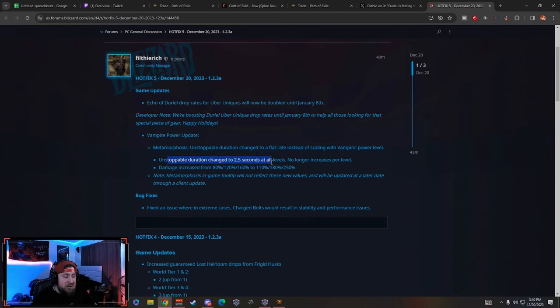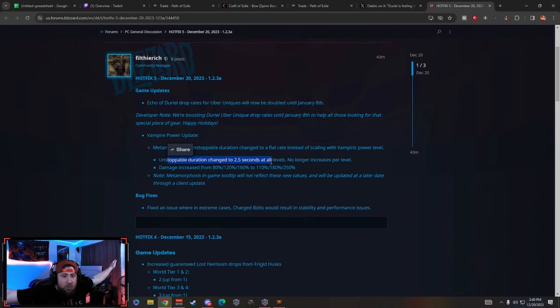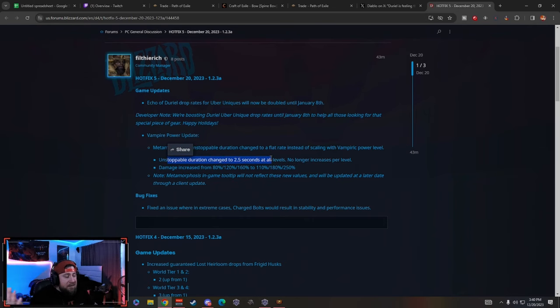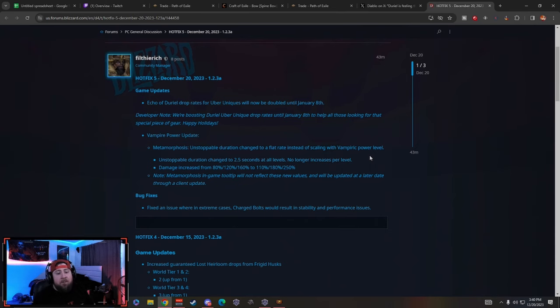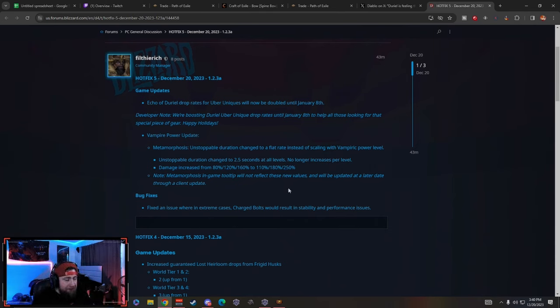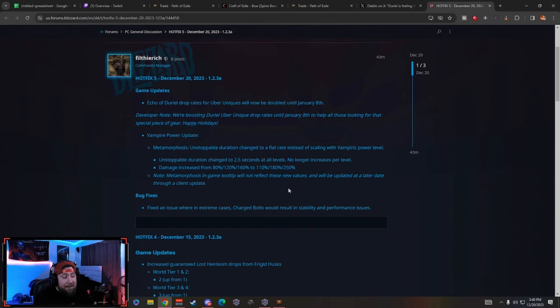Now that it's just a flat 2.5 seconds across the board, doesn't matter what level, this will no longer discourage you from leveling up your metamorphosis vampiric power. Now you can just do it at level three so that way you can get the 250 percent increased damage.